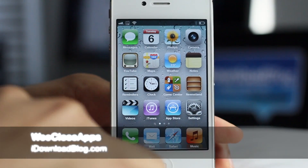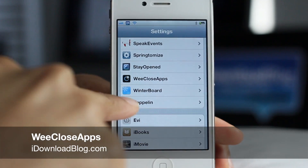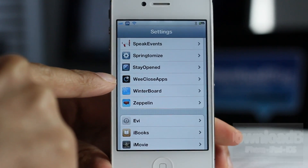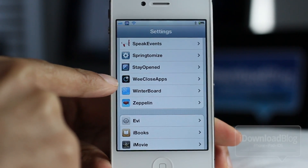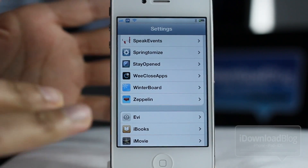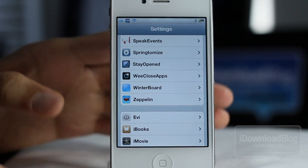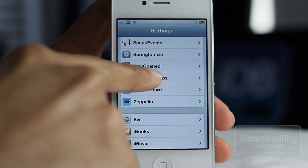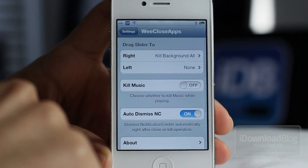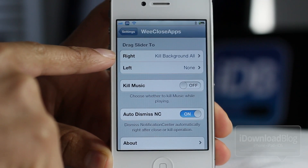How's it going guys? This is Jeff with iDownloadBlog. Let's chit chat about WeCloseApps. It is a jailbreak tweak available for iOS 5 that allows you to close all your apps in one fell swoop using Notification Center, among other things.